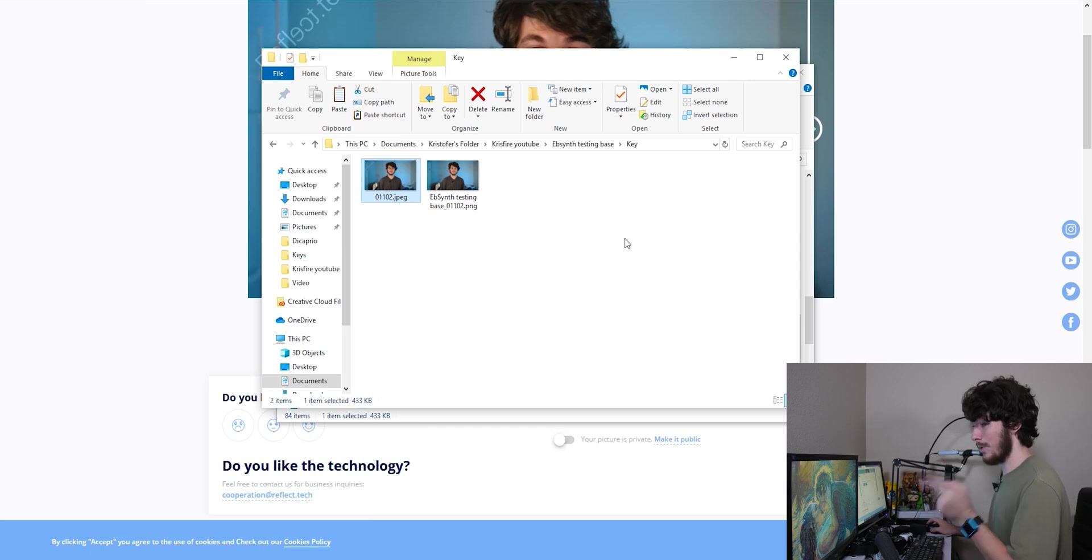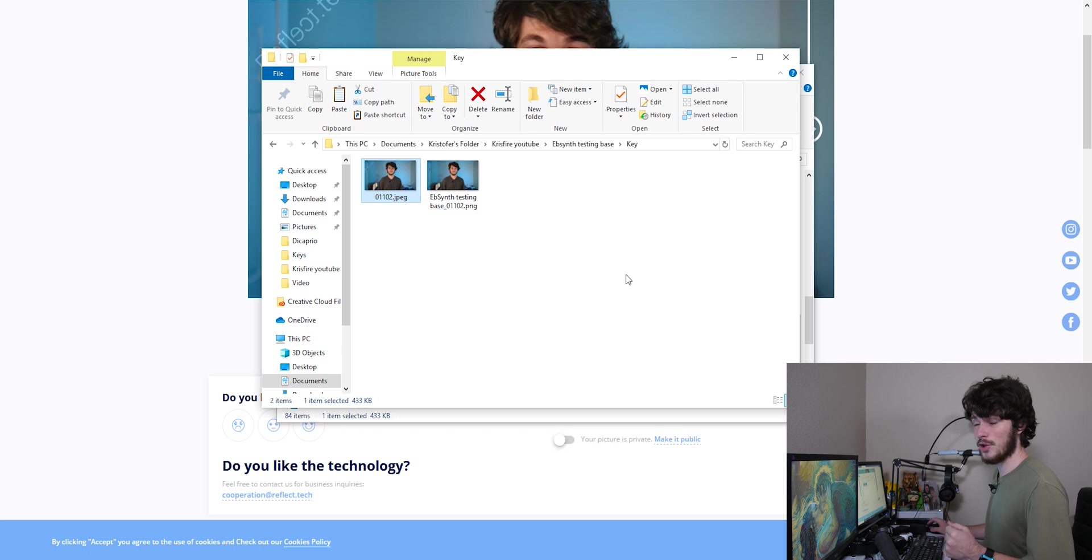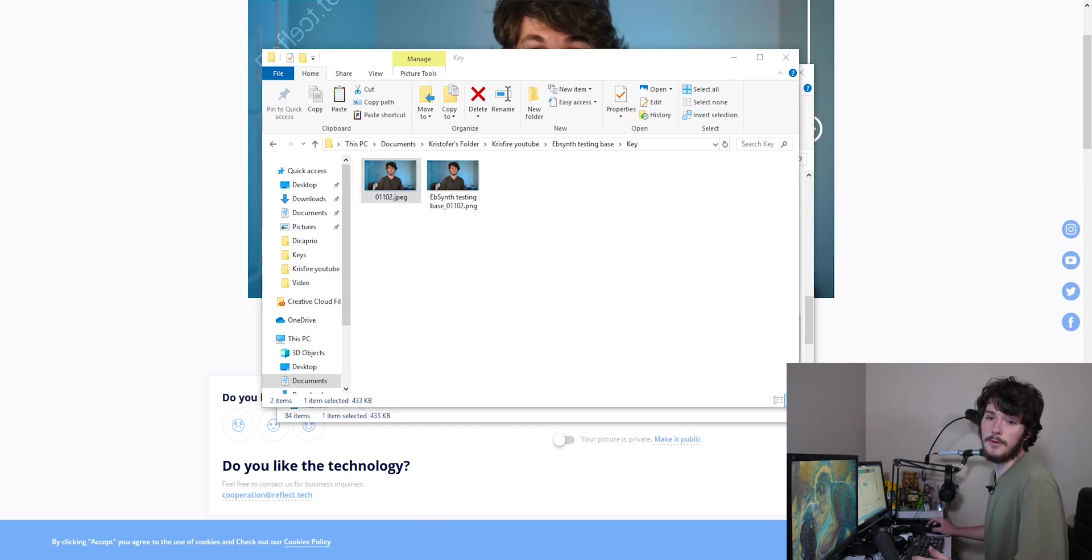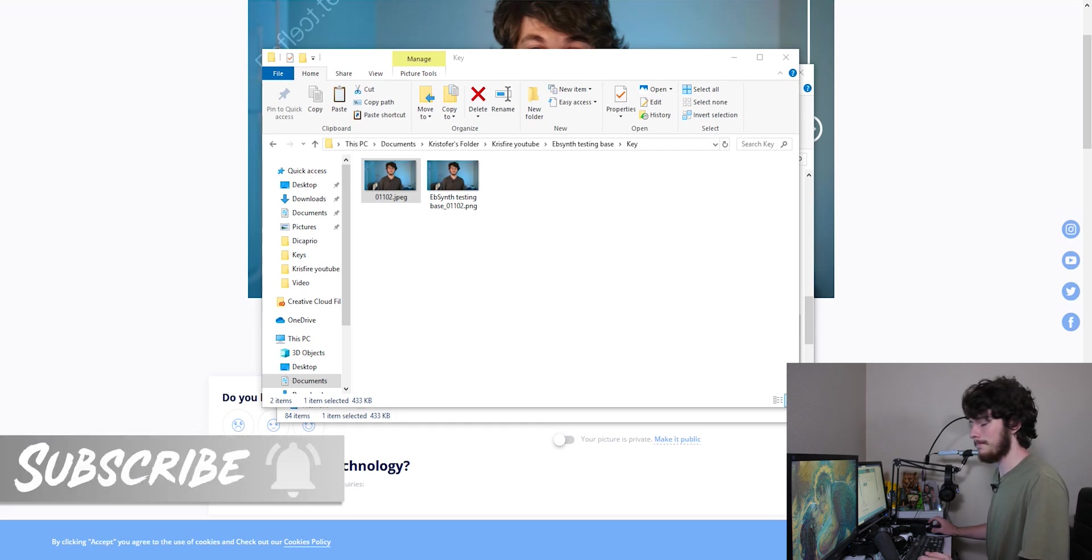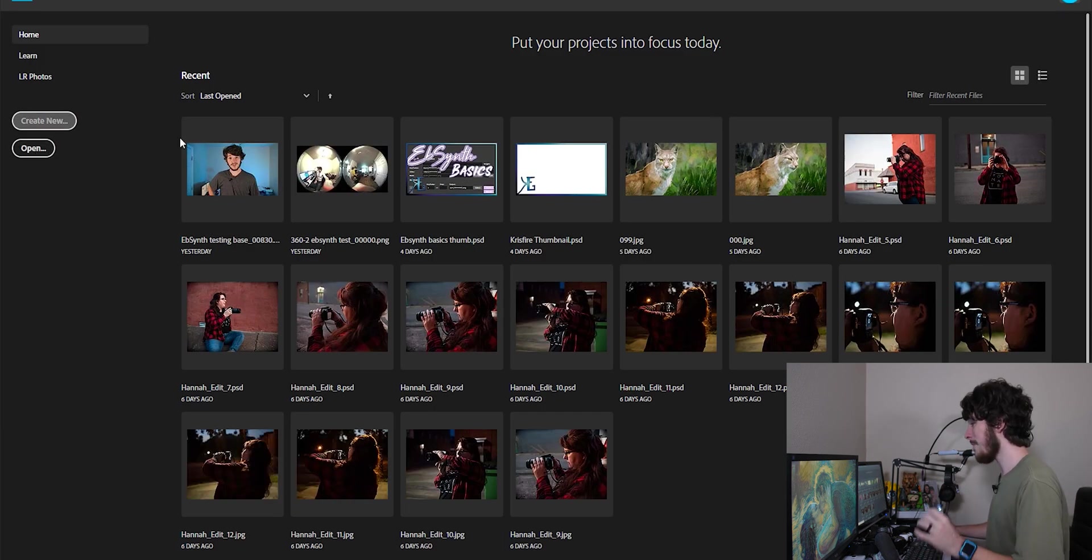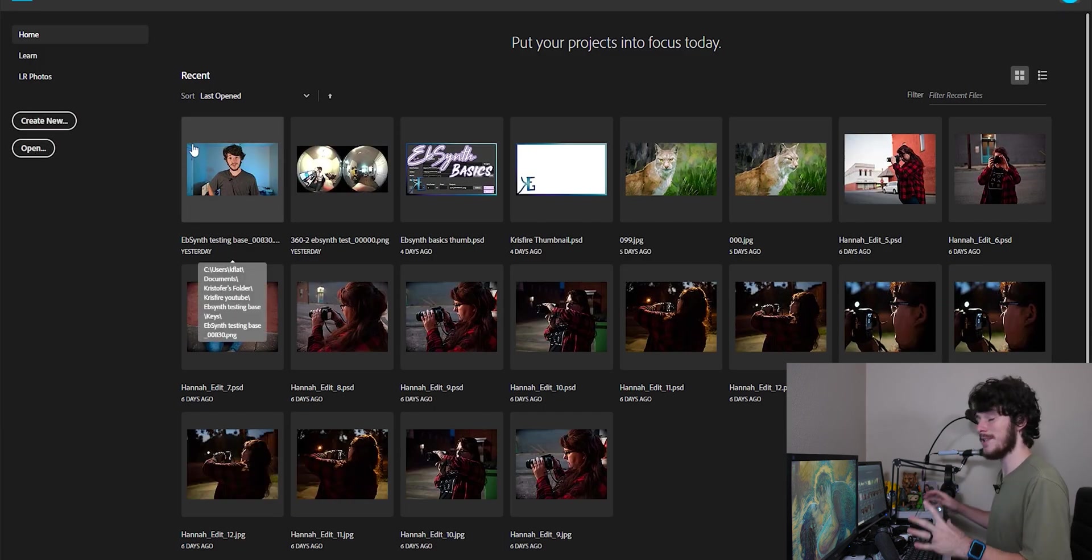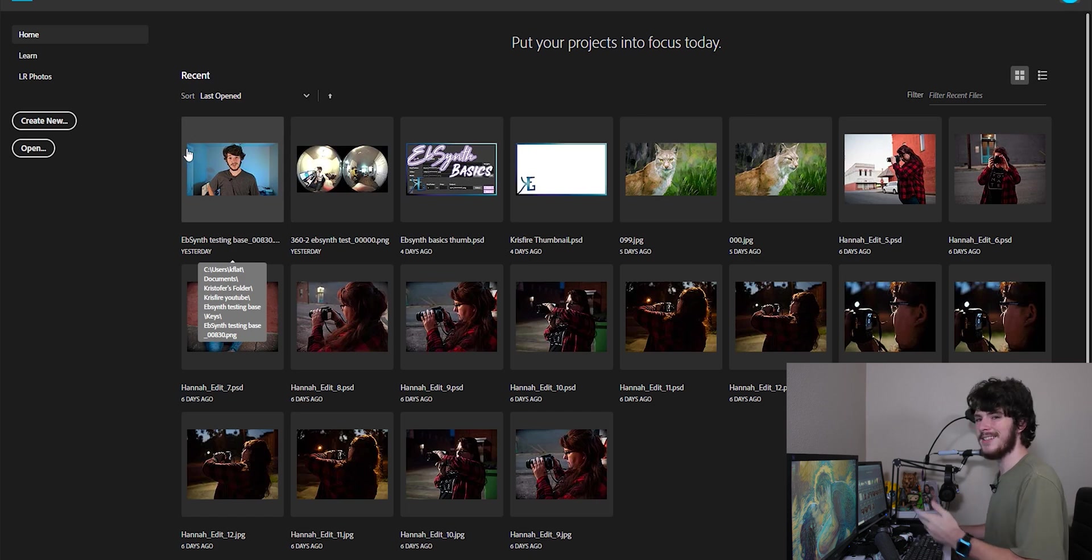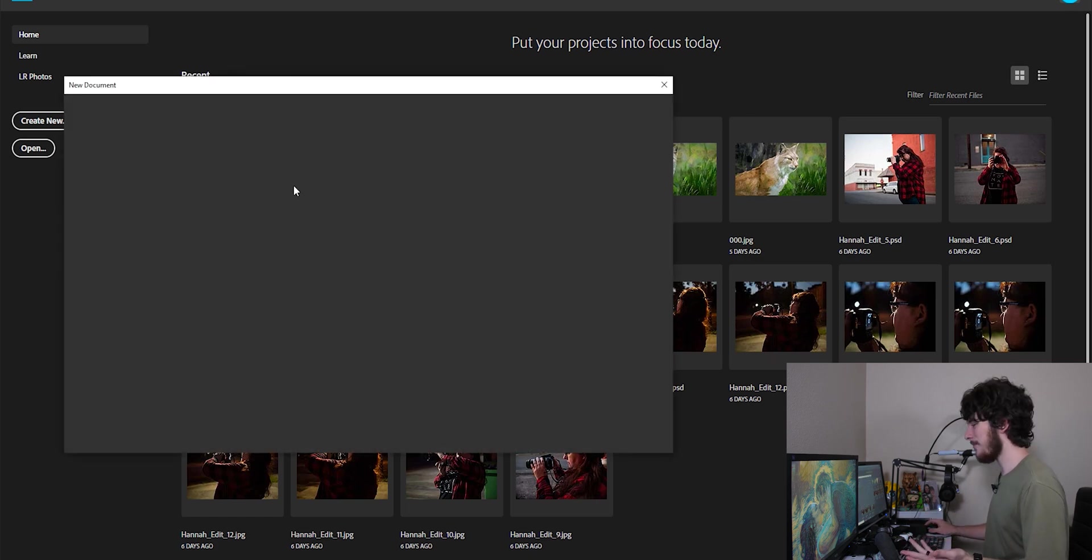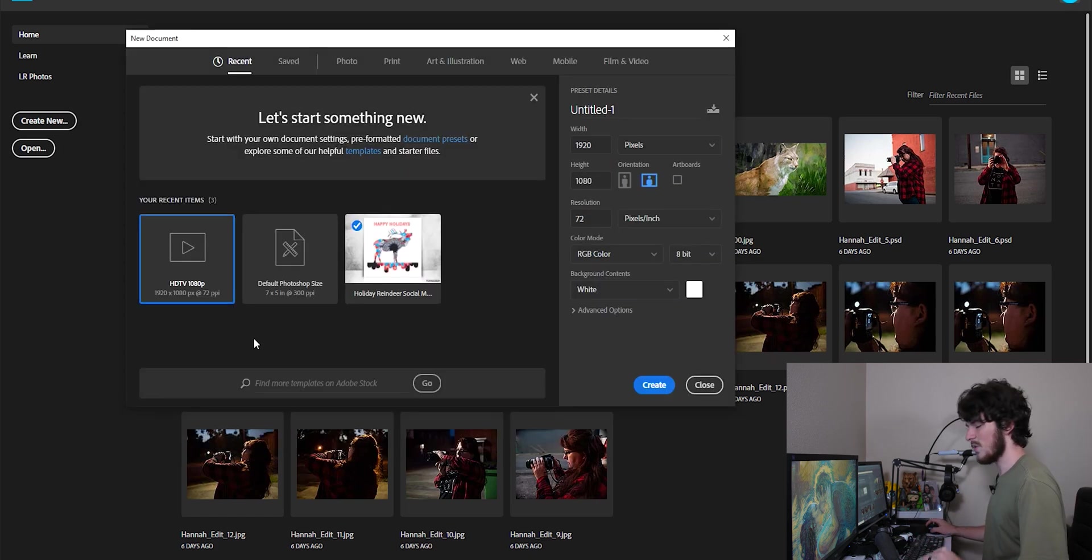So what we're going to do is we're going to go to the photo editing app of our choice. In this case, I'm just going to Photoshop because I have it downloaded and already opened. All right, now that we're in Photoshop, what we're going to do is we're going to create new and we're going to make one that's the exact size that we need. So 1920 by 1080 is a simple HD frame right there.